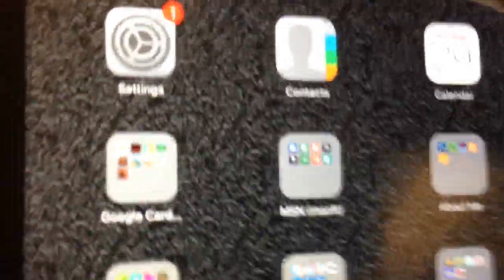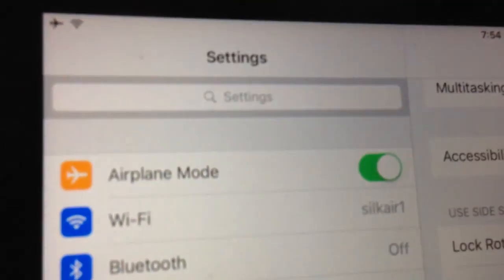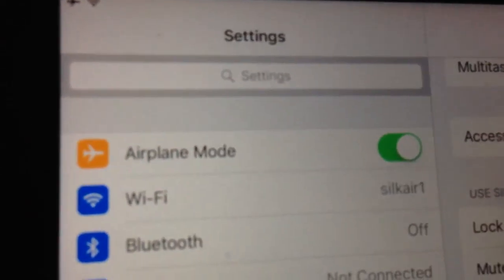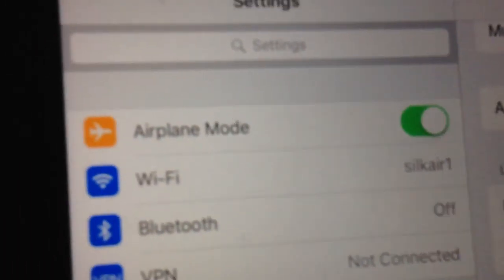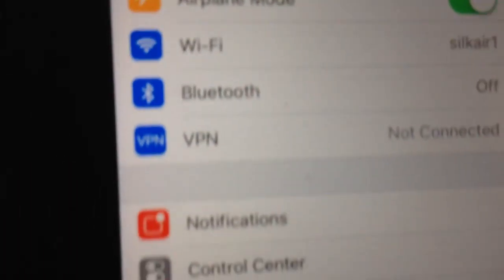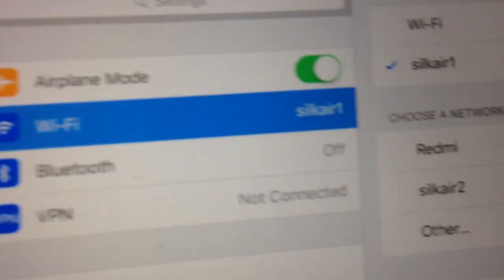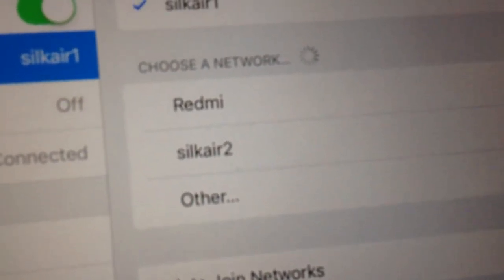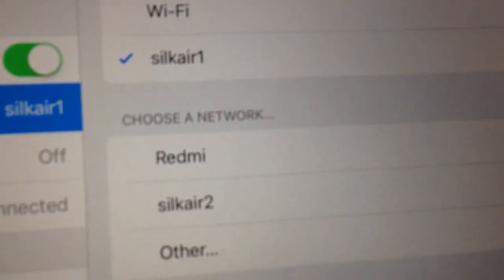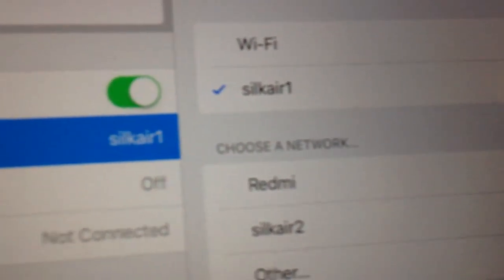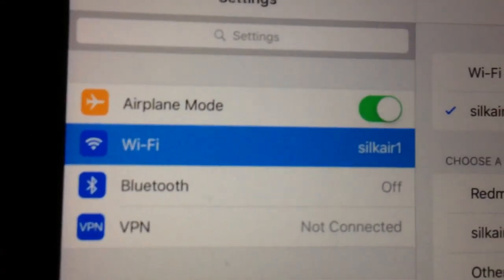So what do you do? Very simple. You go to settings. You put it into airplane mode, which I've done. Then you go to Wi-Fi settings and you choose one of their Wi-Fi networks, which is Silk Air 1 or Silk Air 2. And that's it.